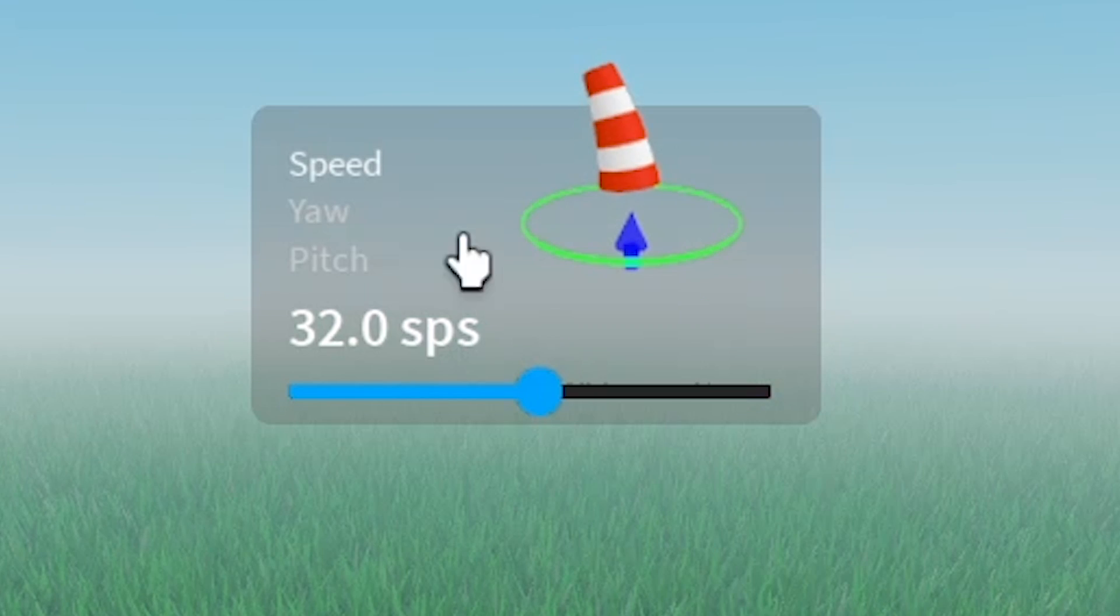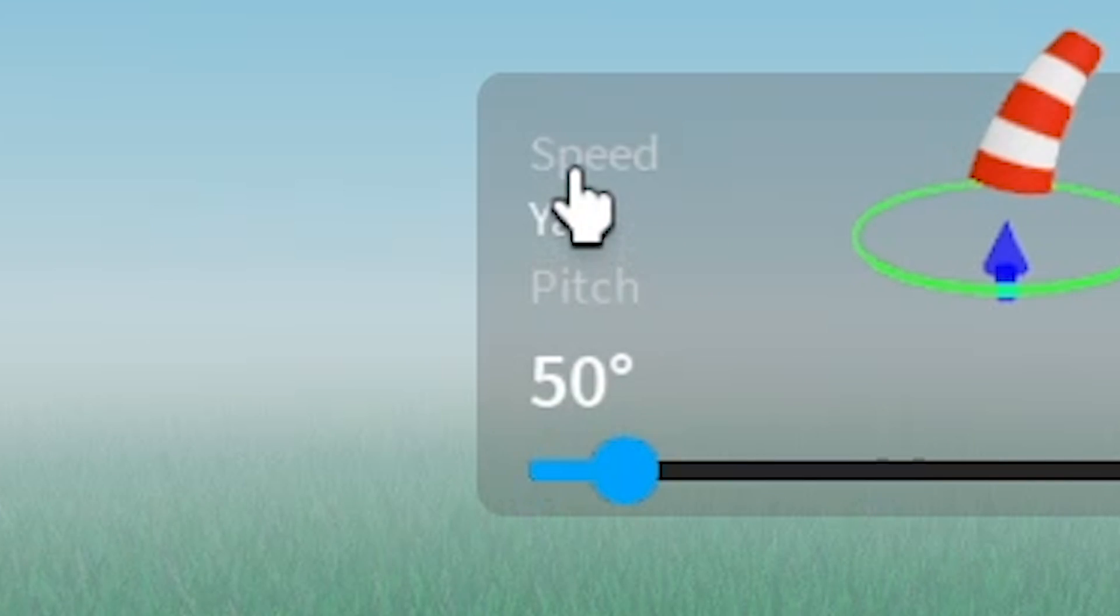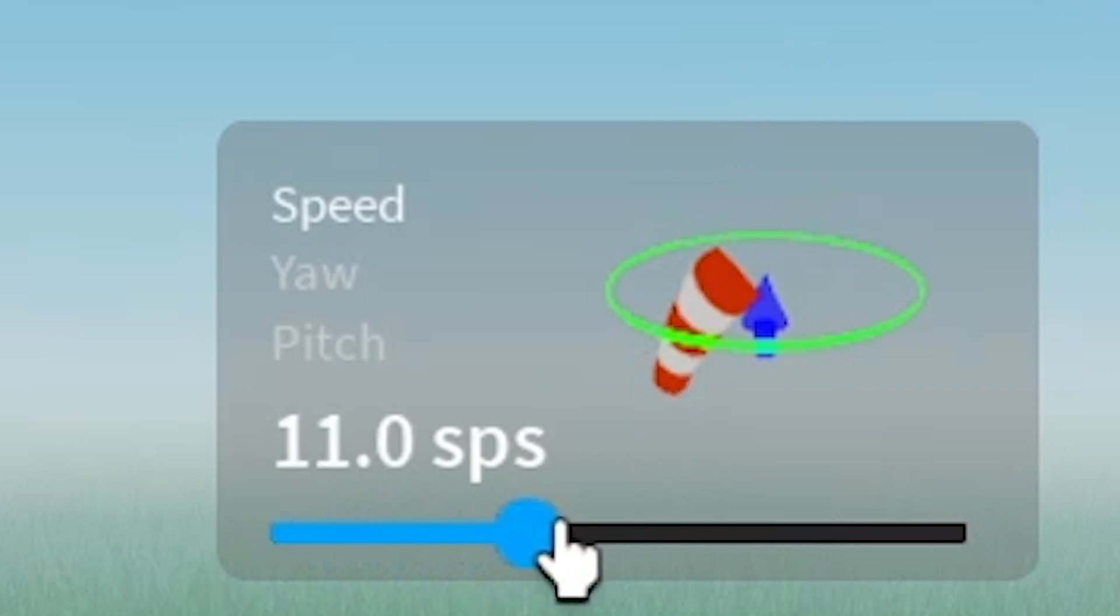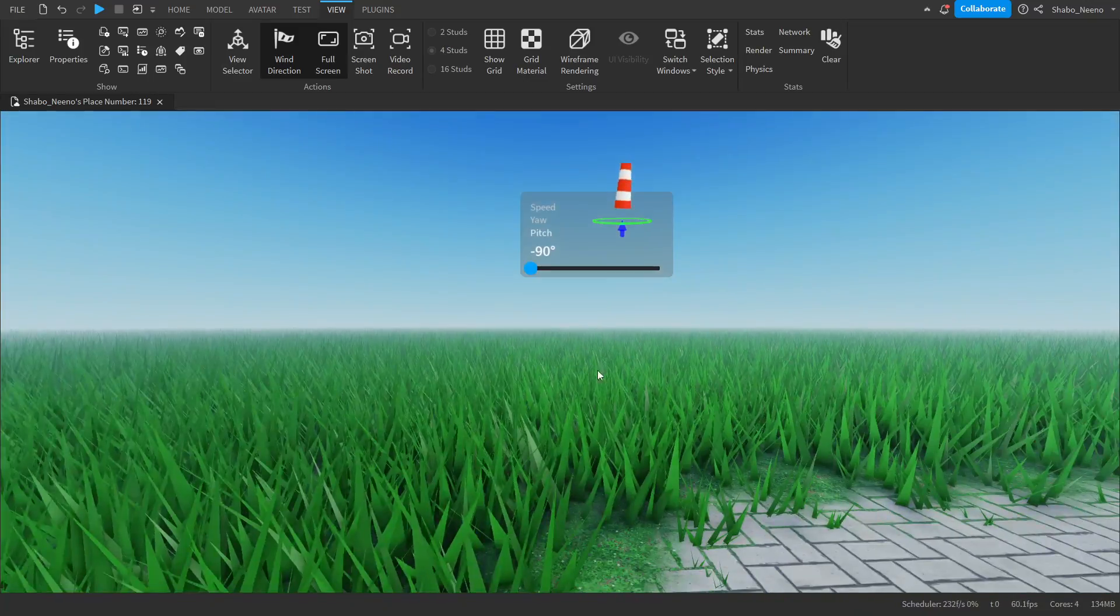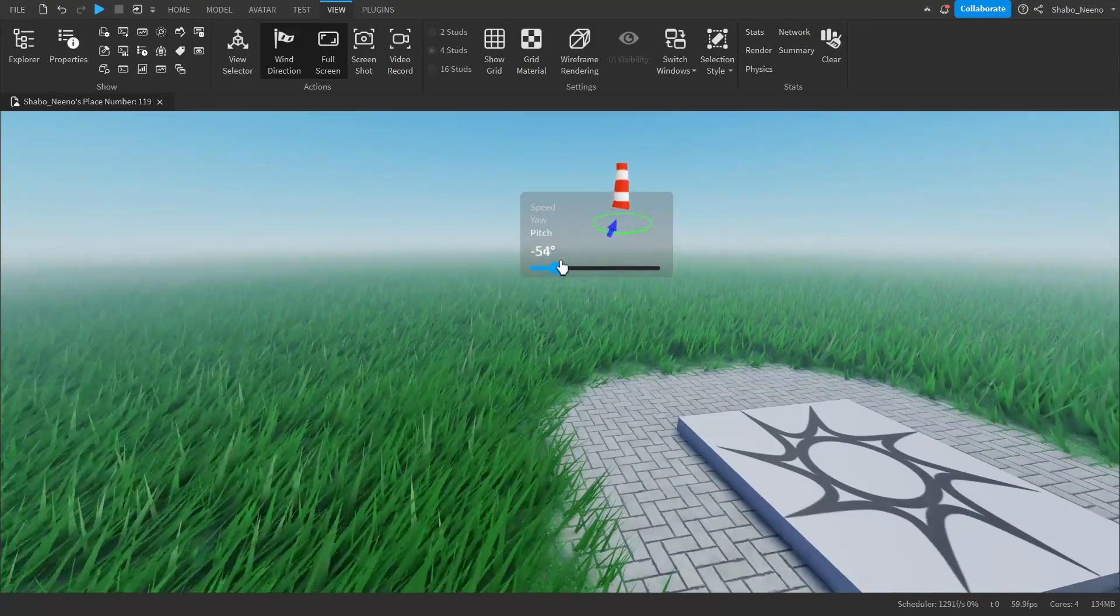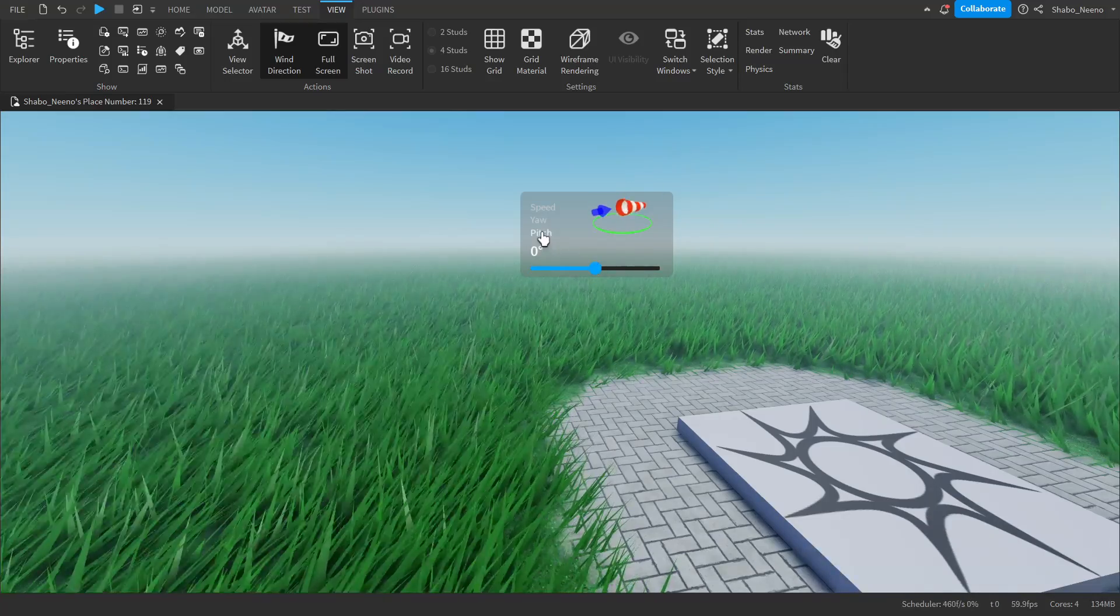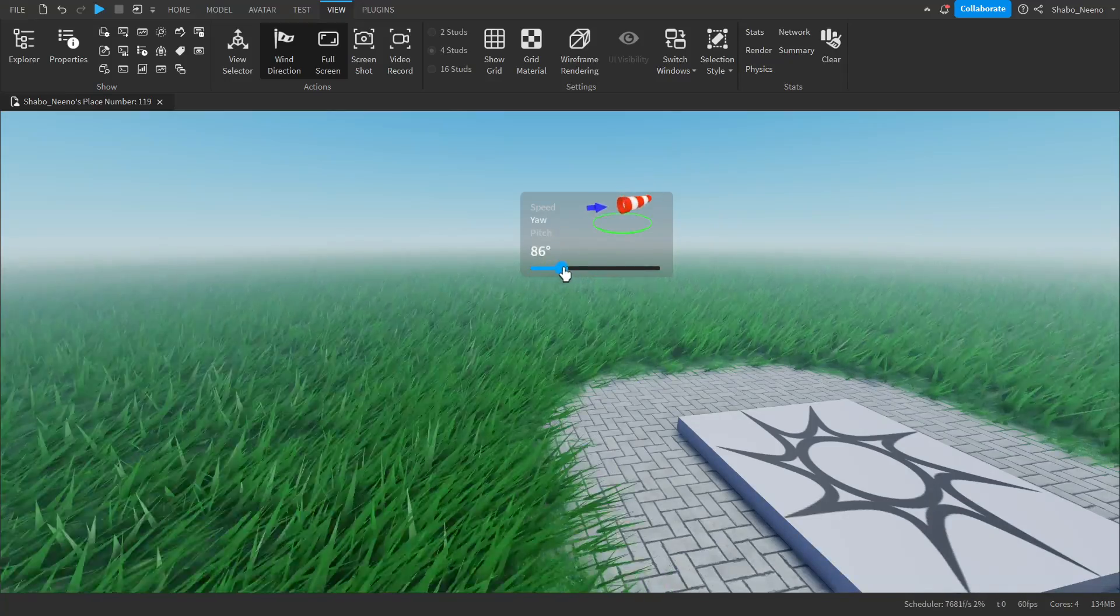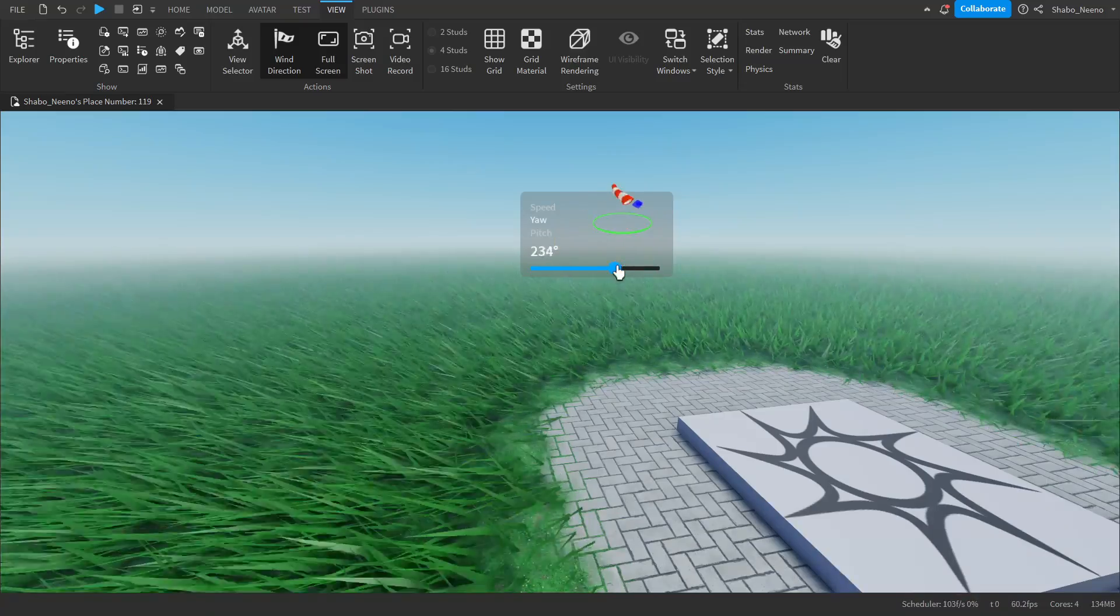You should see this on your screen. You can change the direction of the wind and you can change the speed here. So let's say I wanted the grass to go in this direction. Change the wind to something like this on the pitch, and then we can change the direction like this.